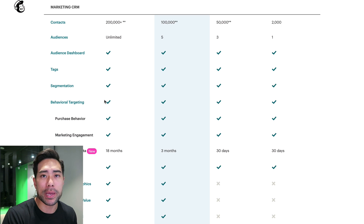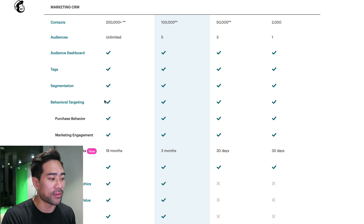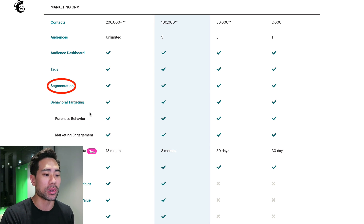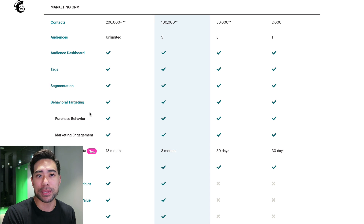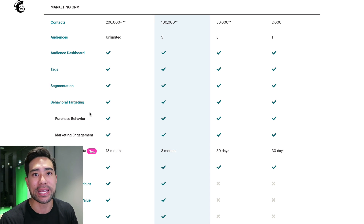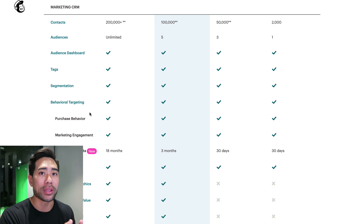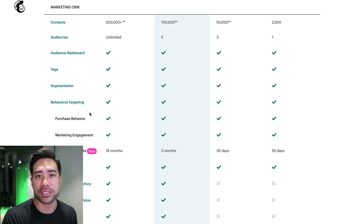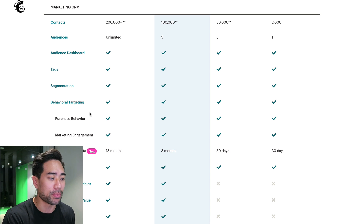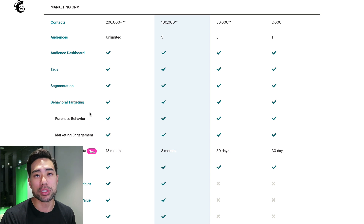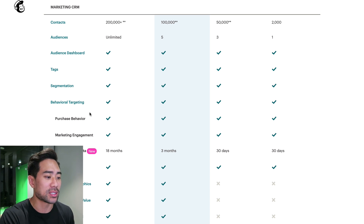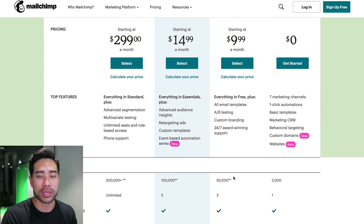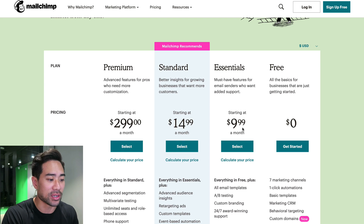If you're just starting out, MailChimp will do because they still offer things like tagging and audience segmentation. If they click a particular link, you know what they're interested in or not. If you do want to build multiple sets of audiences, you're going to have to upgrade to their next plan, which is still quite affordable at $9.99.